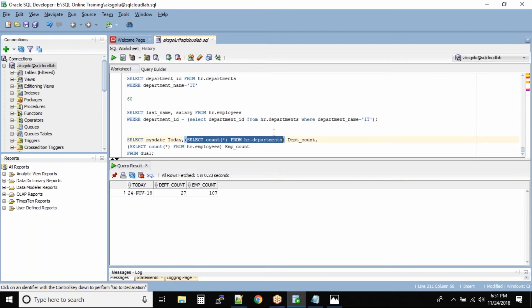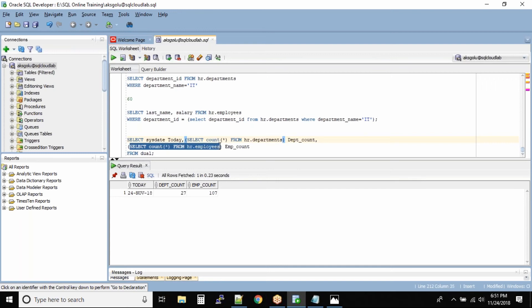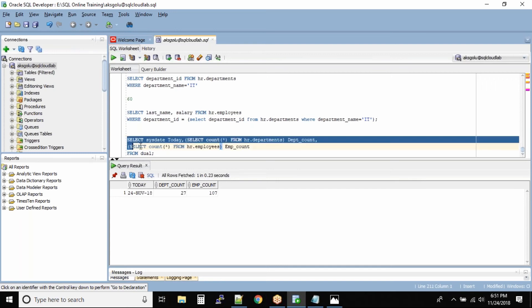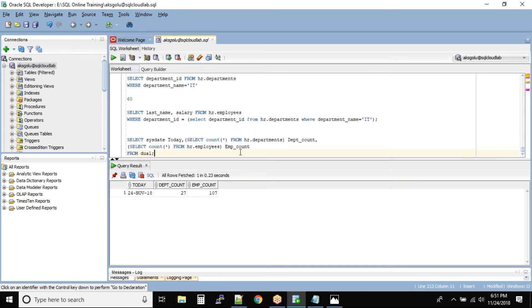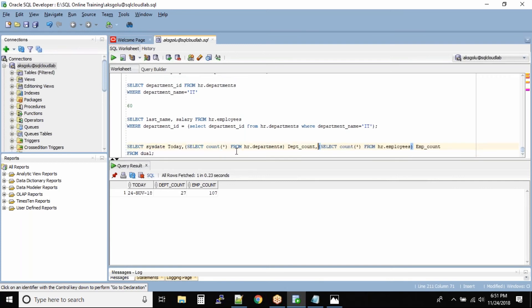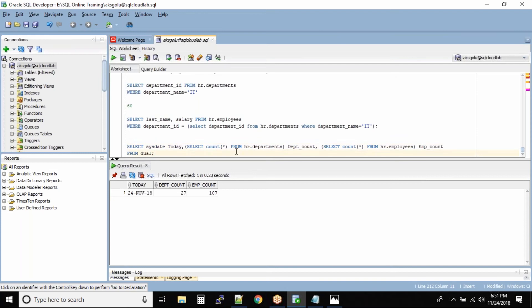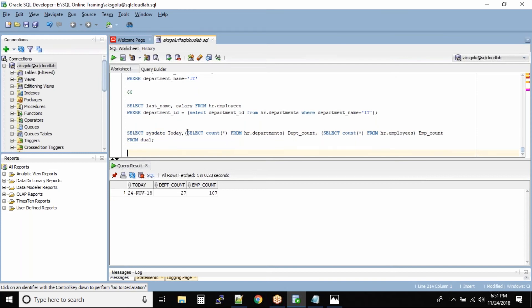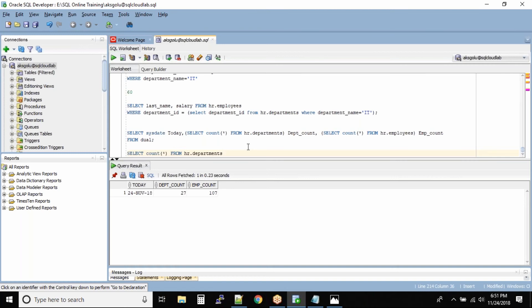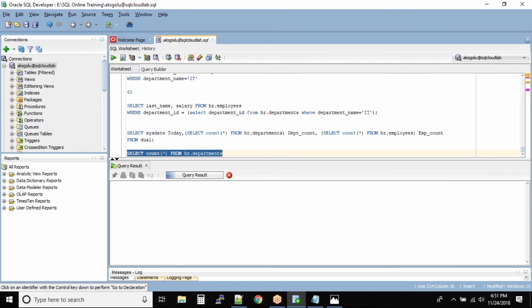And finally it will execute the entire query. So let me help you guys further by executing the sub queries for you. So this query select count star from hr.departments, let us run this sub query and let us check the count.